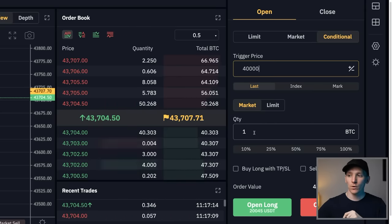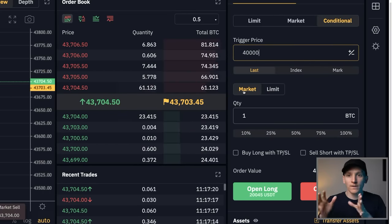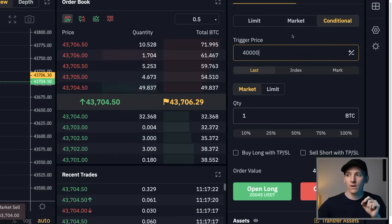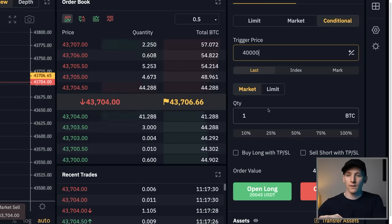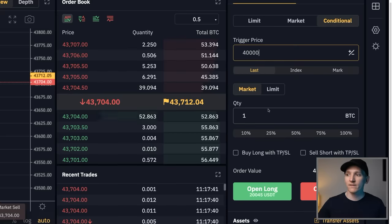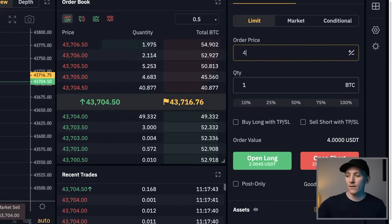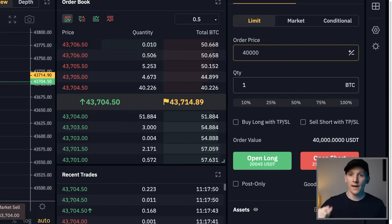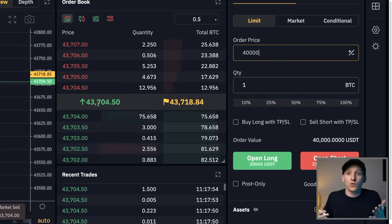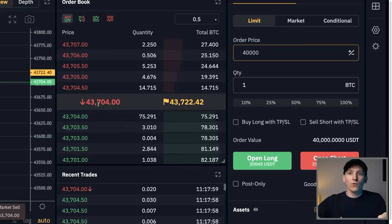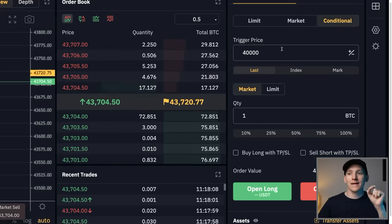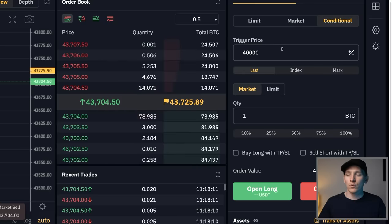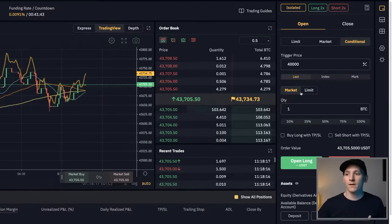You set a trigger price. For example: when the price of Bitcoin hits 40,000 (currently at 43,000), sell 1 Bitcoin with a market order. A conditional order says: if the price gets to this level, then do what I want — sell with a market order, sell with a limit, buy with a market, or buy with a limit. This is very different from a limit order: if you put a limit order to sell at 40,000 right now, the system would sell immediately because the price is 43,700, giving you that 'great deal.'